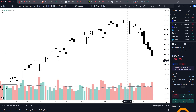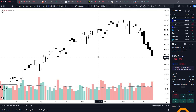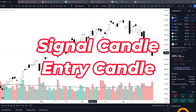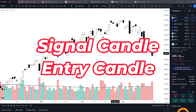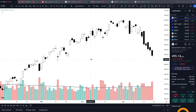This concept can be used by any type of trader whether you're a day trader, swing trader, or investor. And it can be used on any asset whether you're into stocks, forex, crypto, futures, whatever it may be, wherever you are in the world. My concept of Signal Candle, Entry Candle applies to all assets and timeframes.